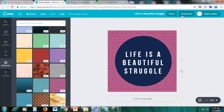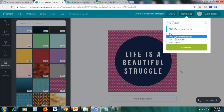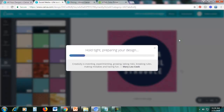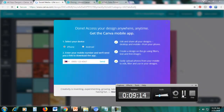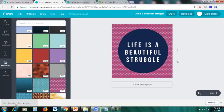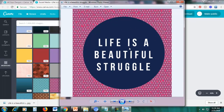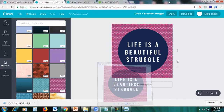Once you're happy with your design, click download and choose your file type: JPG, PNG, or PDF. For example, select JPEG and then click download — it will take a moment to prepare the design. Once downloaded, you can open the file and see the social media post we created using Canva.